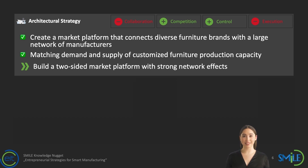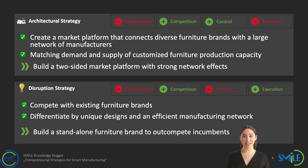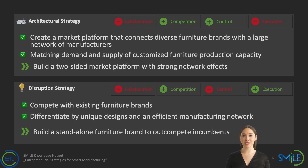Last but not least, Super Design could pursue a disruption strategy and build its own standalone furniture brand to compete with established brands in the market, constantly maintaining and improving their competitive position. One focal area of execution could lie in consistently producing unique designs, created both in-house and via a designer community. Another area could lie in nurturing a tight manufacturing network to produce cost-efficiently.